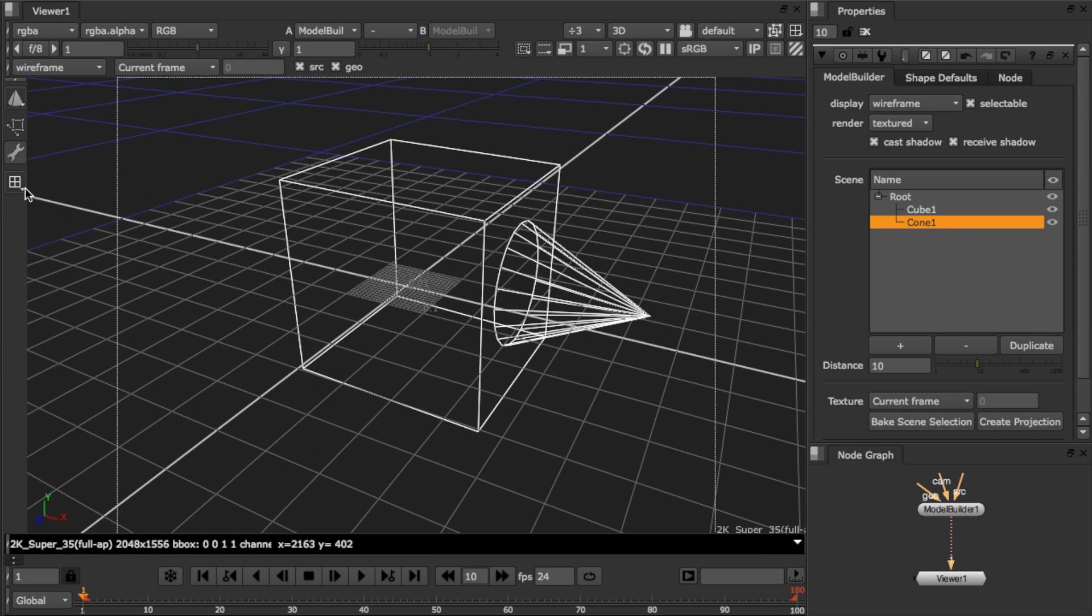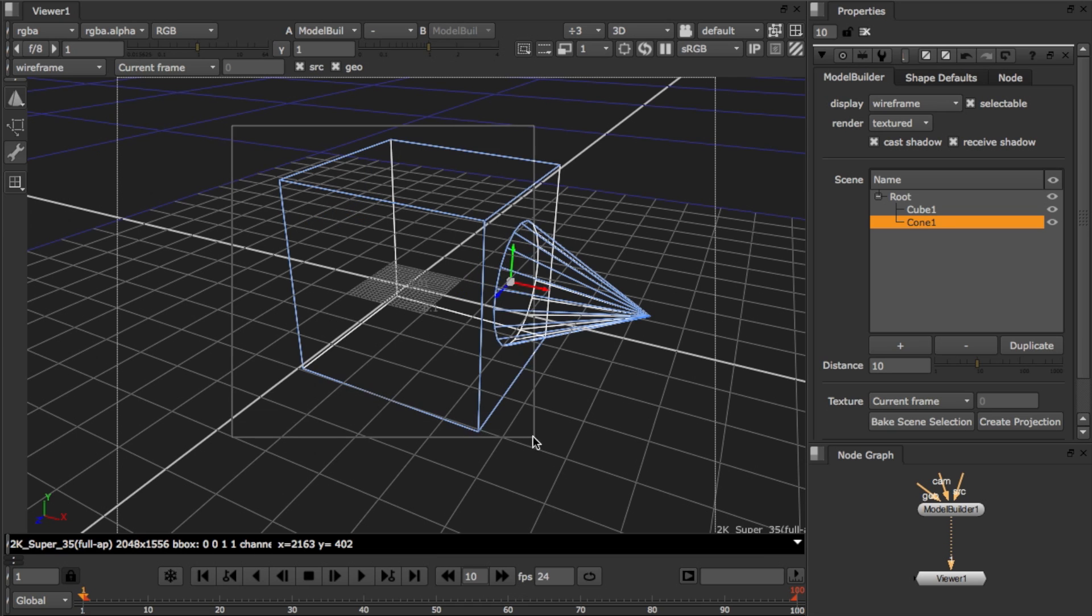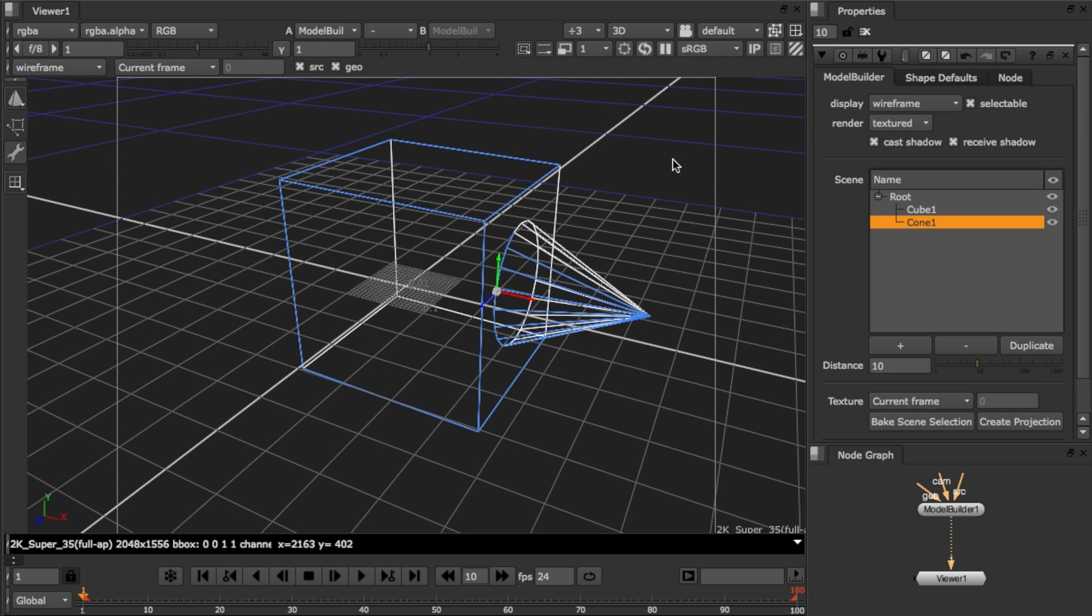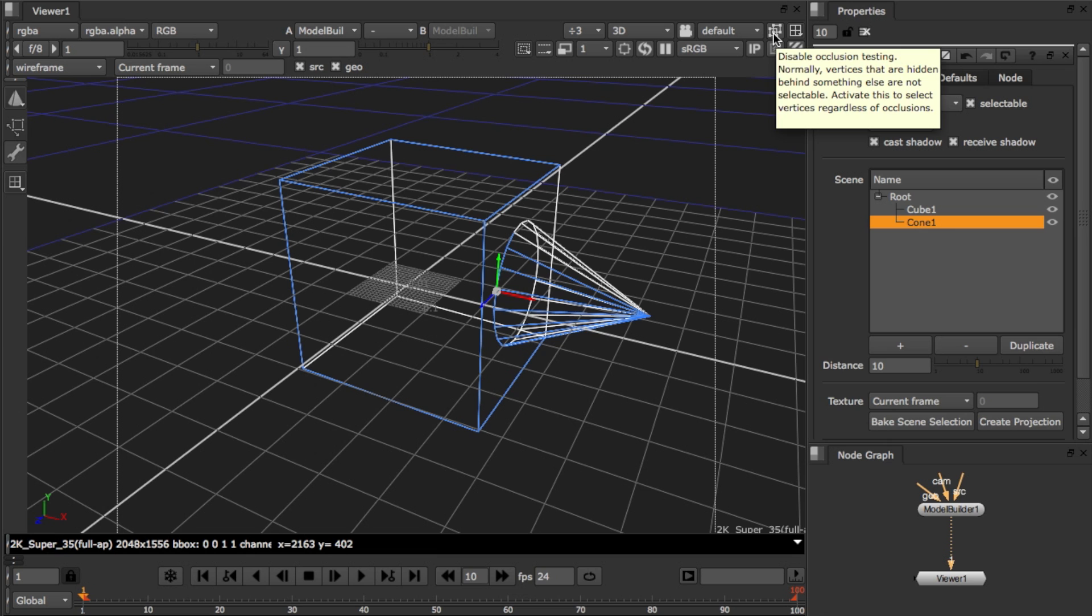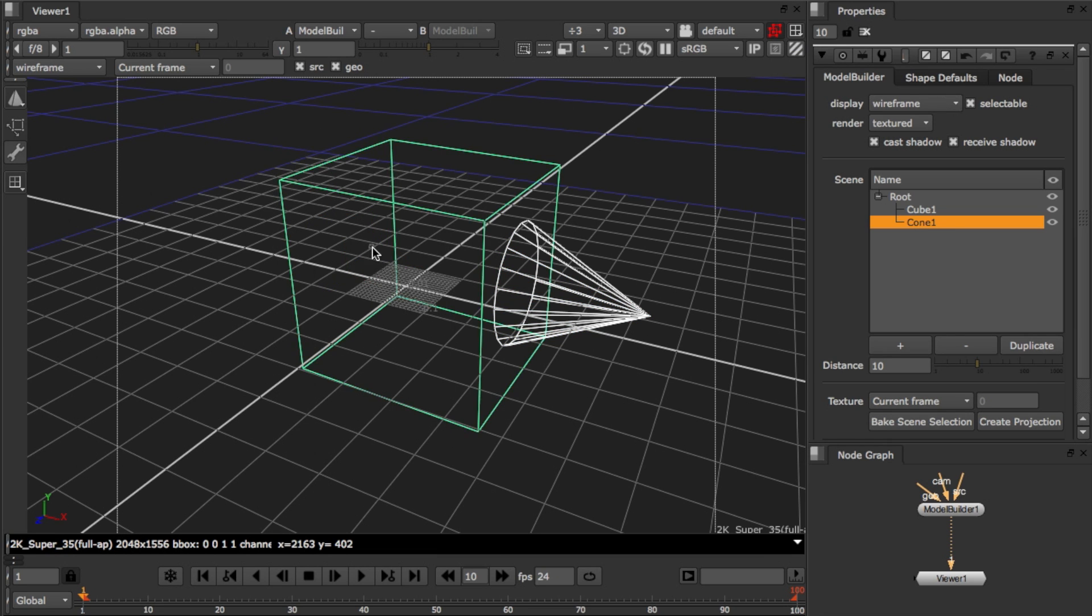One thing to remember when you're working with selection is that by default the viewer will test for occlusions. If you want to select back faces or back edges for example, you need to disable the occlusion test in the viewer here. Now you can go in and select through the object so I can pick up some back edges.